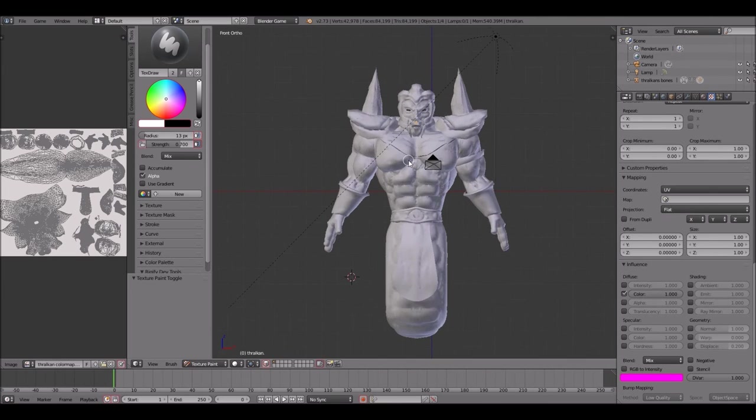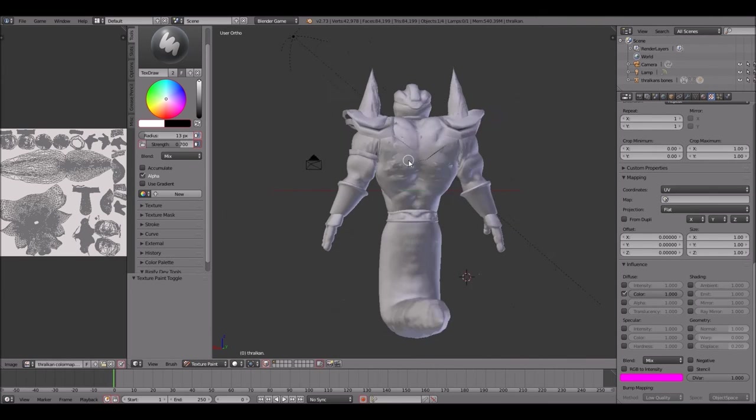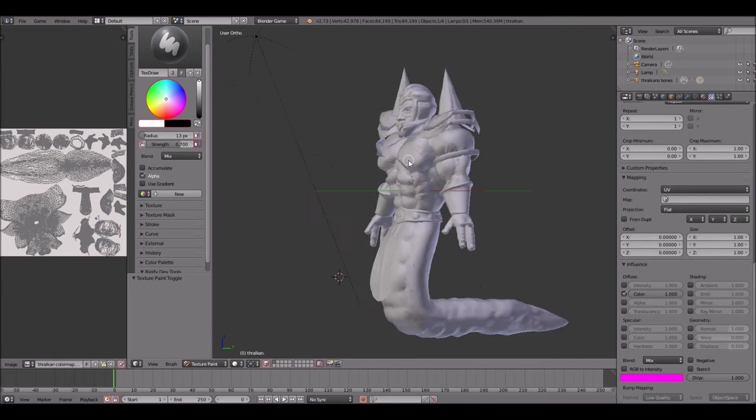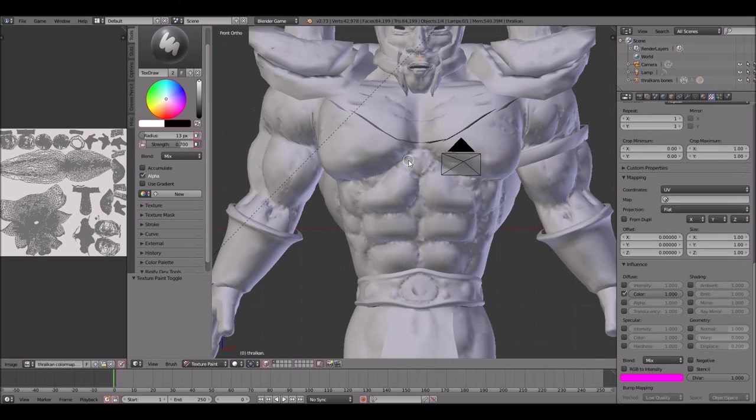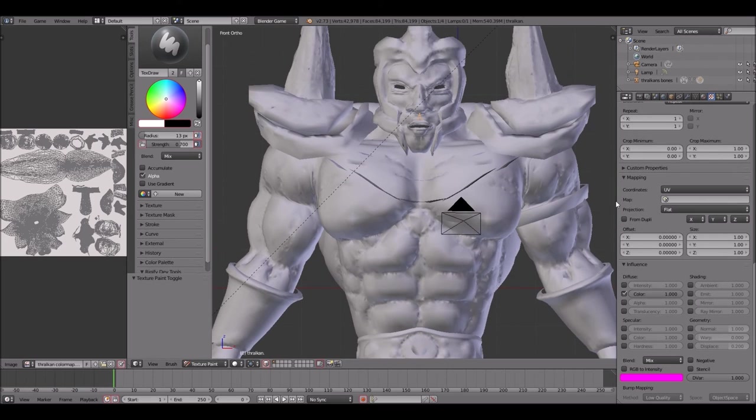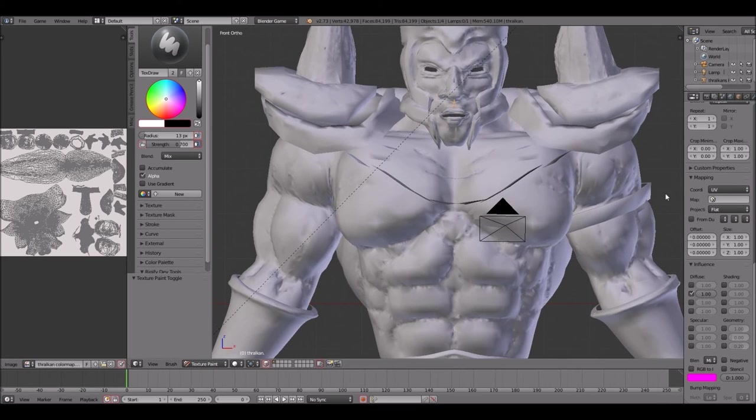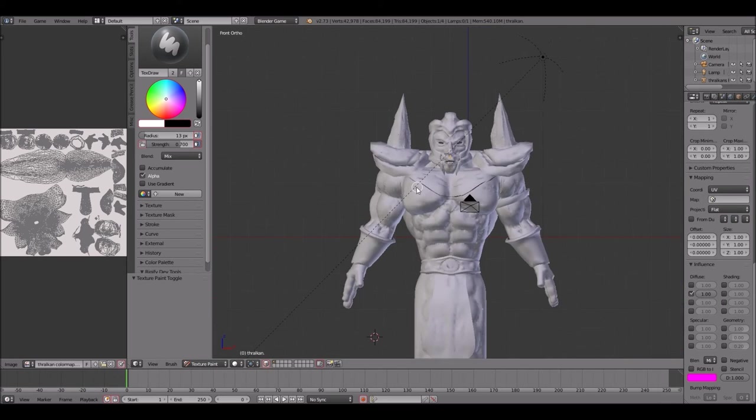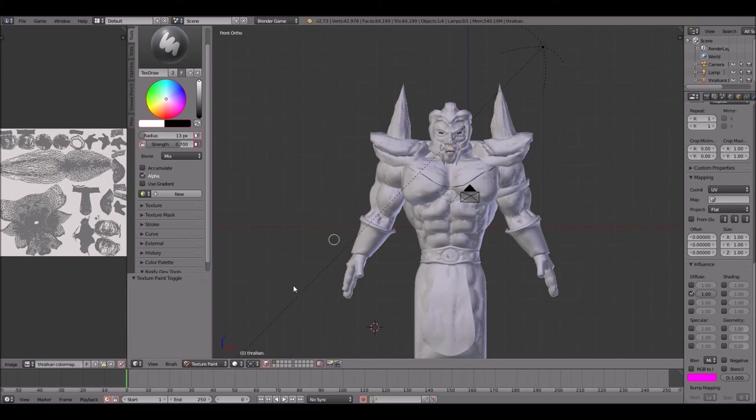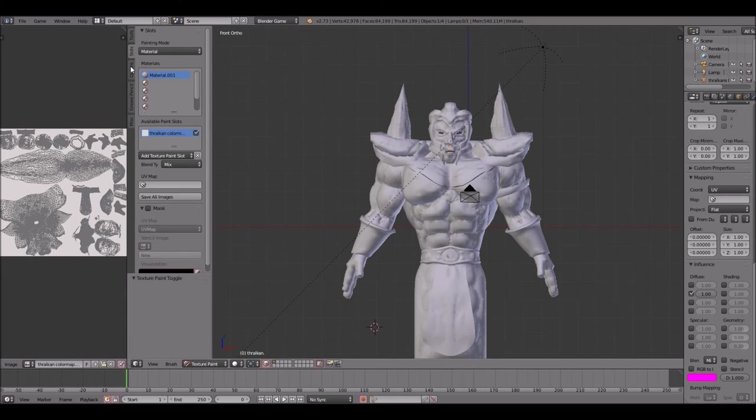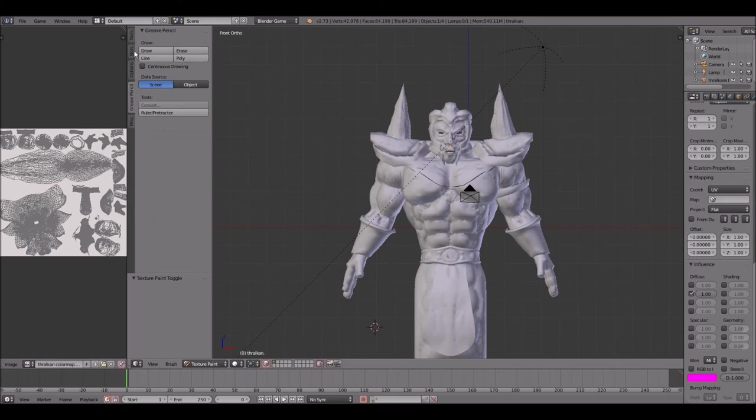Welcome back ladies and gentlemen to UrbanCGTV. I am your host The Art Poet and today we'll be talking about bump mapping. I'll show you guys how to create a bump map using texture painting through the Blender game engine.